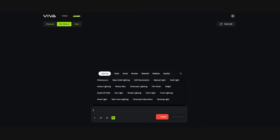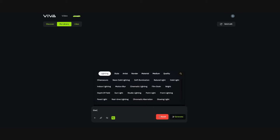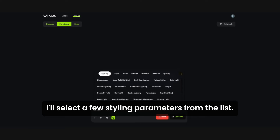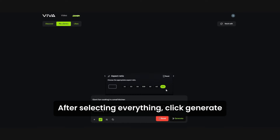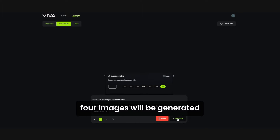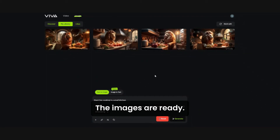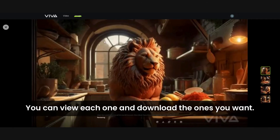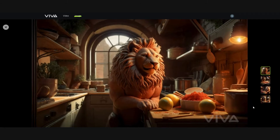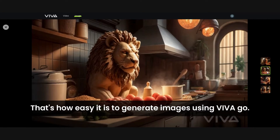Let's enter a prompt: 'A giant lion cooking in a small kitchen.' I'll select a few styling parameters from the list. After selecting everything, click generate. Four images will be generated, and it may take a minute or two. Here they are — the images are ready. You can view each one and download the ones you want.